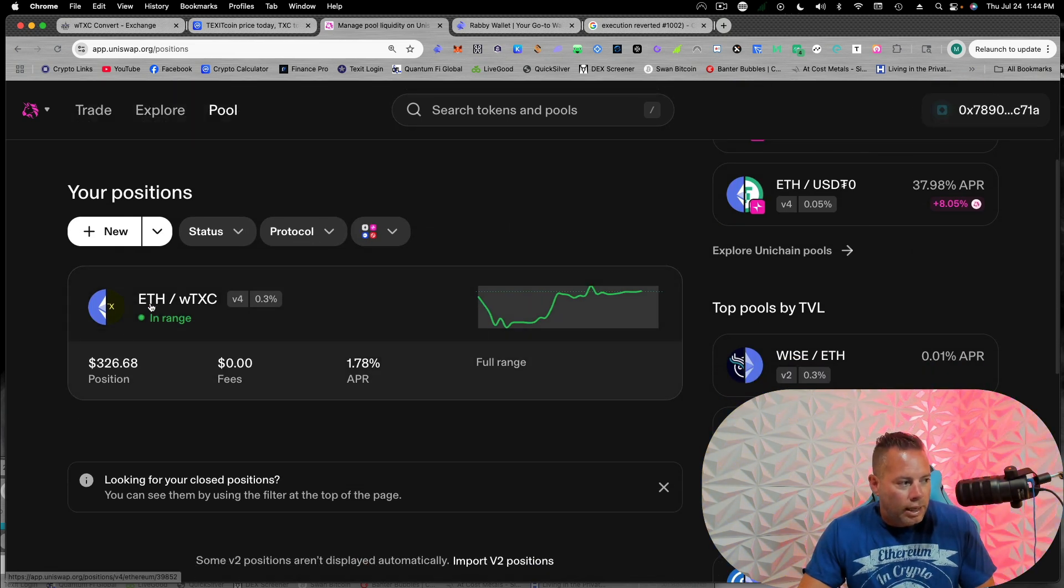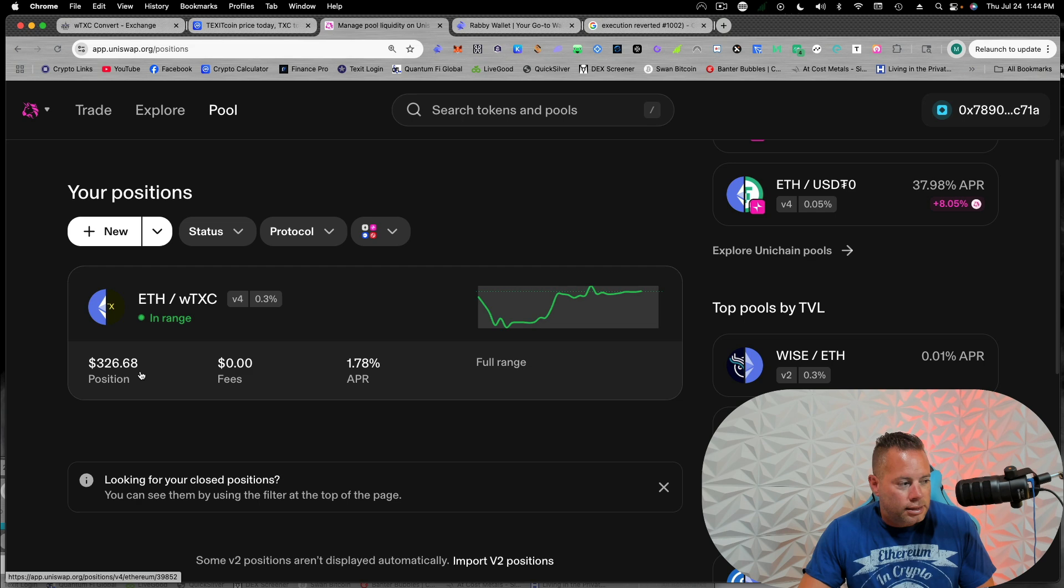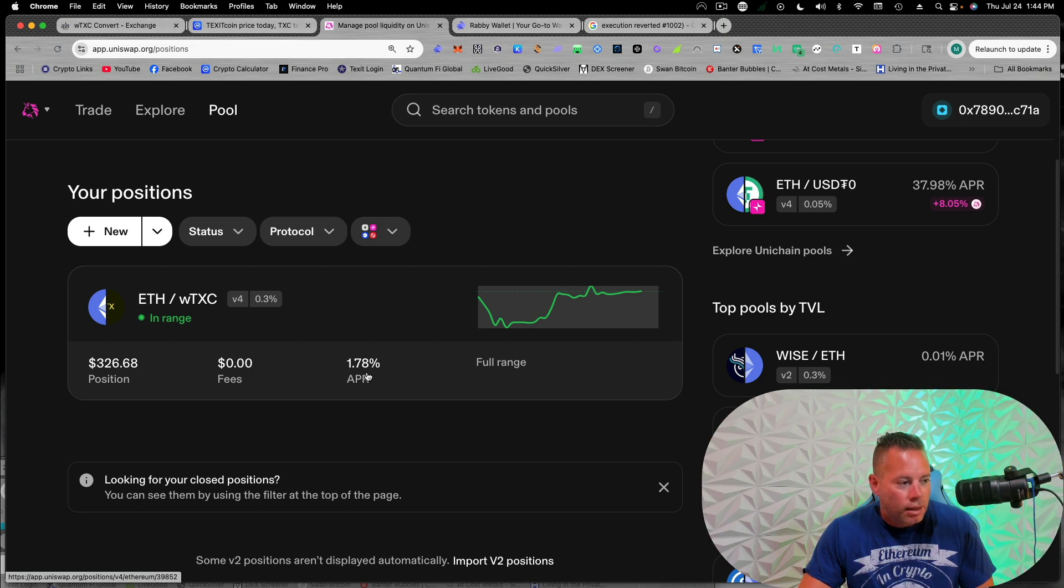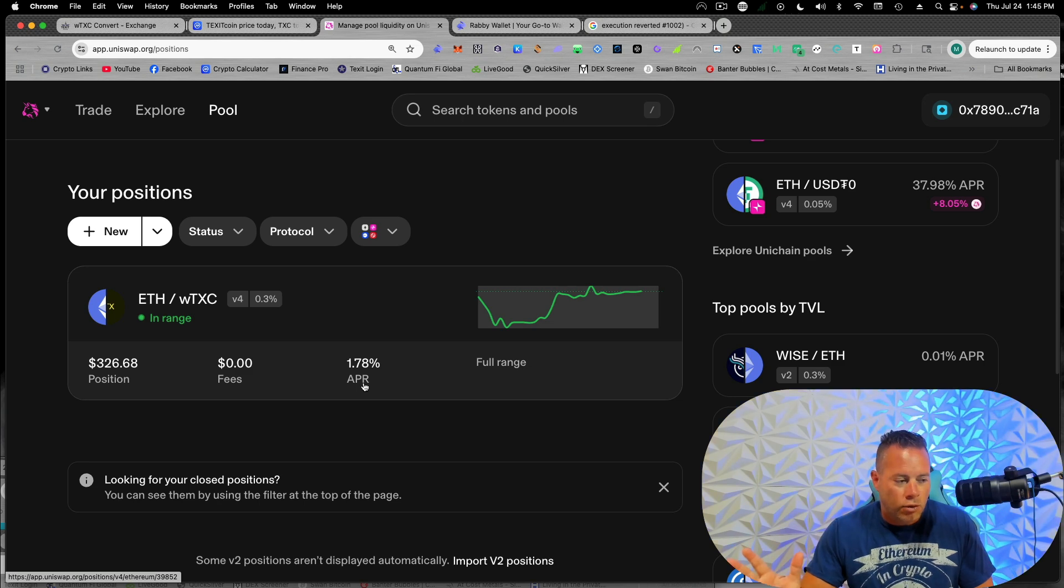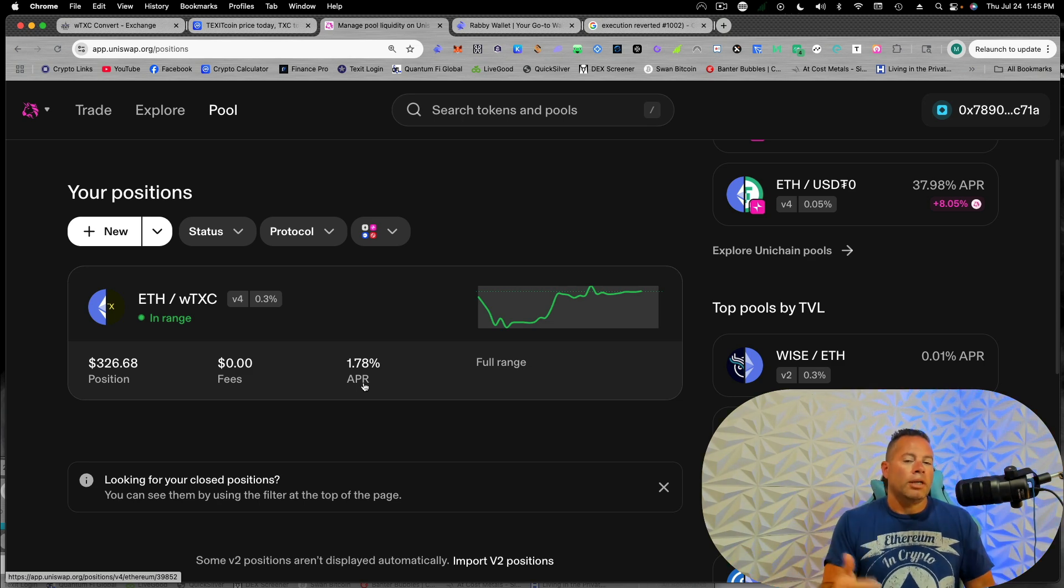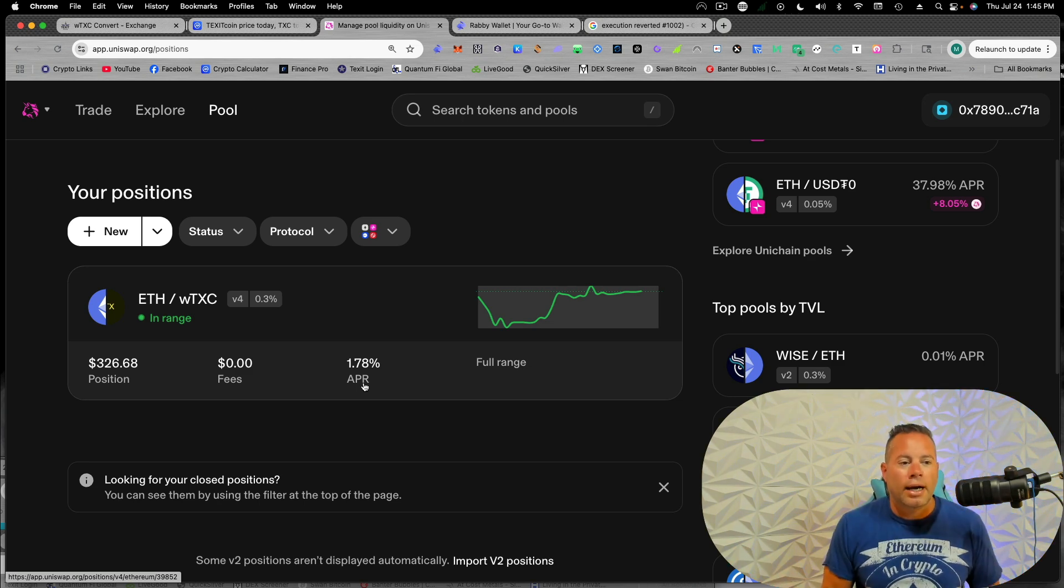So we have our ETH and wrap TXC $326 position. Now this APR says 1.78, which obviously isn't anything great, but the reason why it's so low right now is because this is brand new.